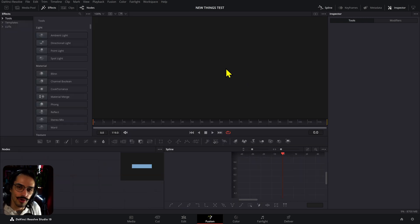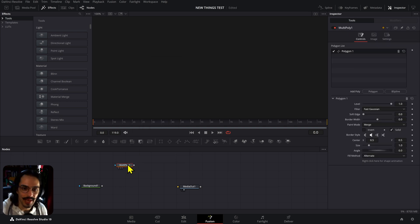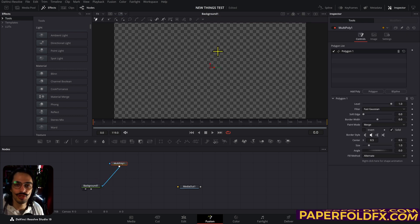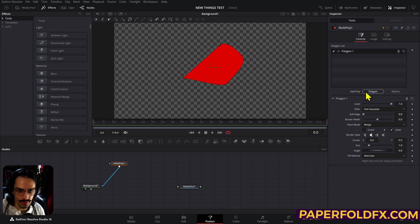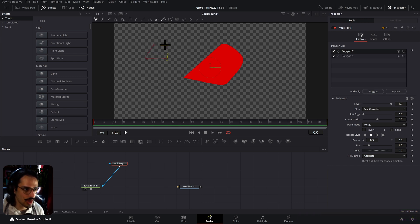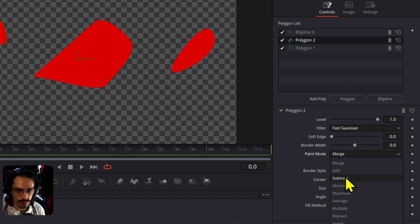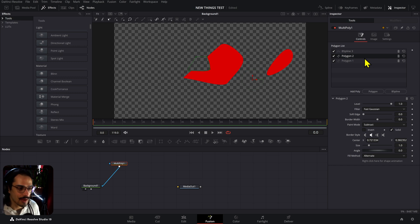Inside Fusion there's also a Multi-Polygon or Multi-Poly Mask — similar to a multi-merge. What this does is let you add different layers of polygons. After you draw the first one, you can grab and add a polygon to get a second polygon. You can also add a B-Spline. Each individual polygon has its own controls, so you can subtract one from another and move them around — very useful if you work with a lot of polygons for the same element.